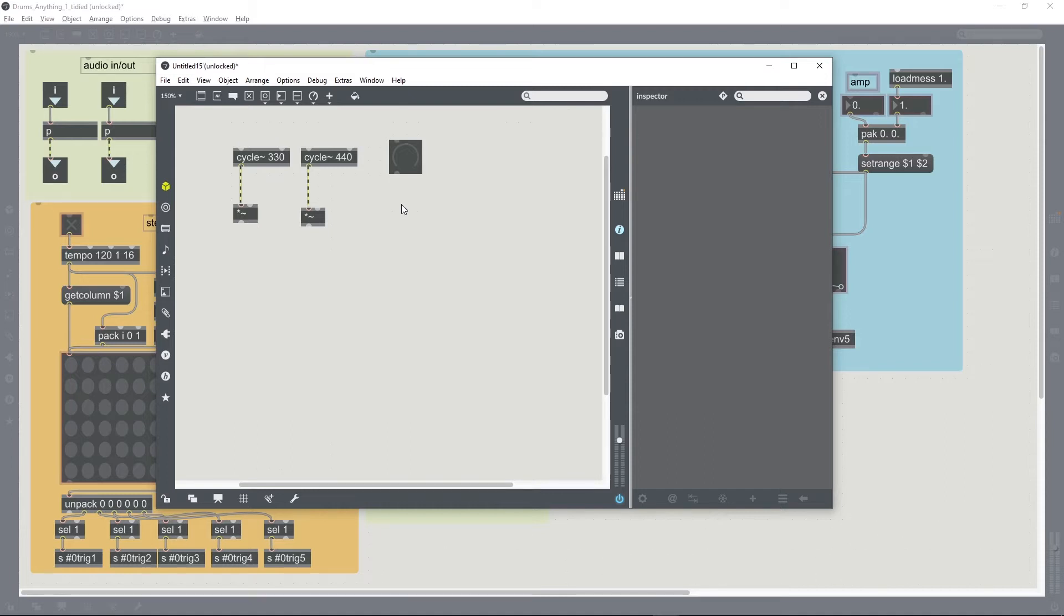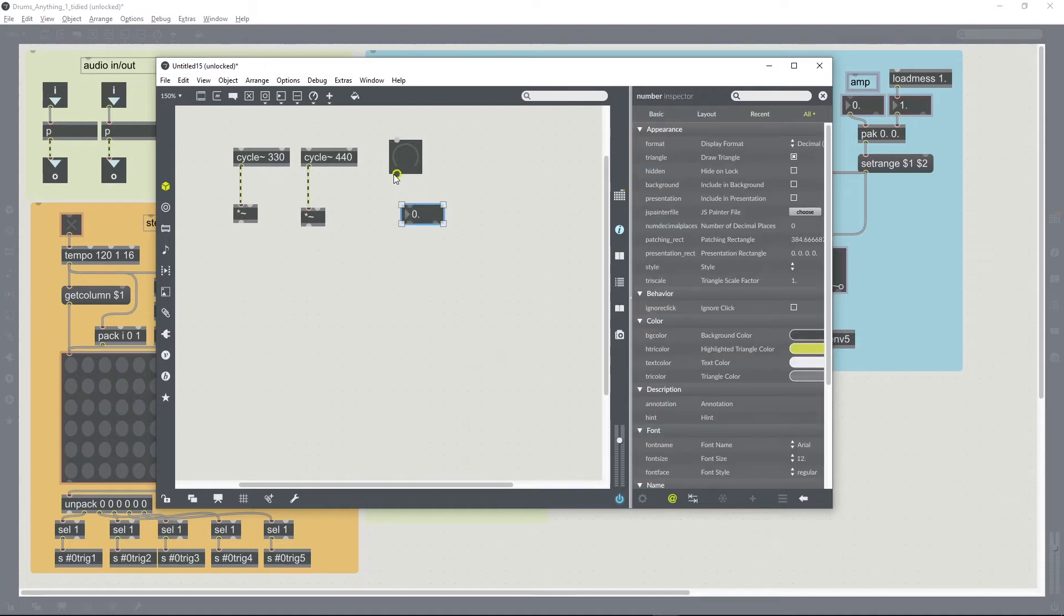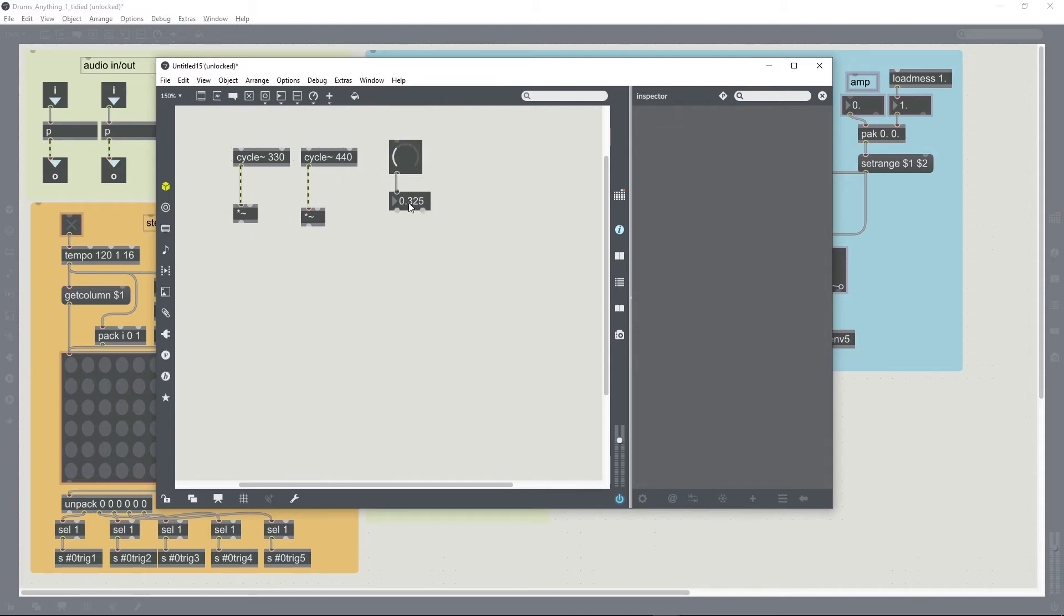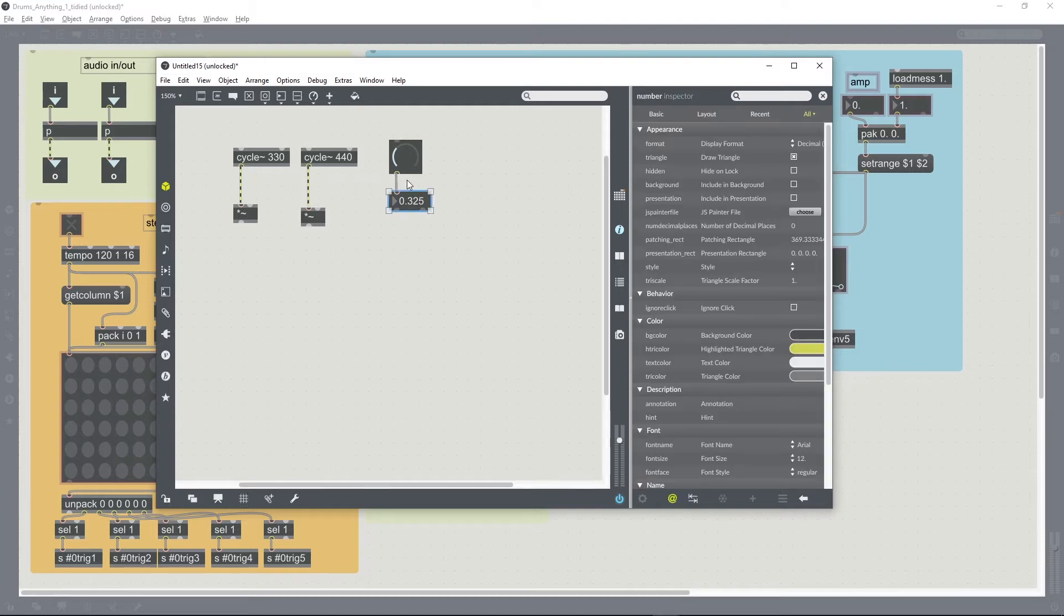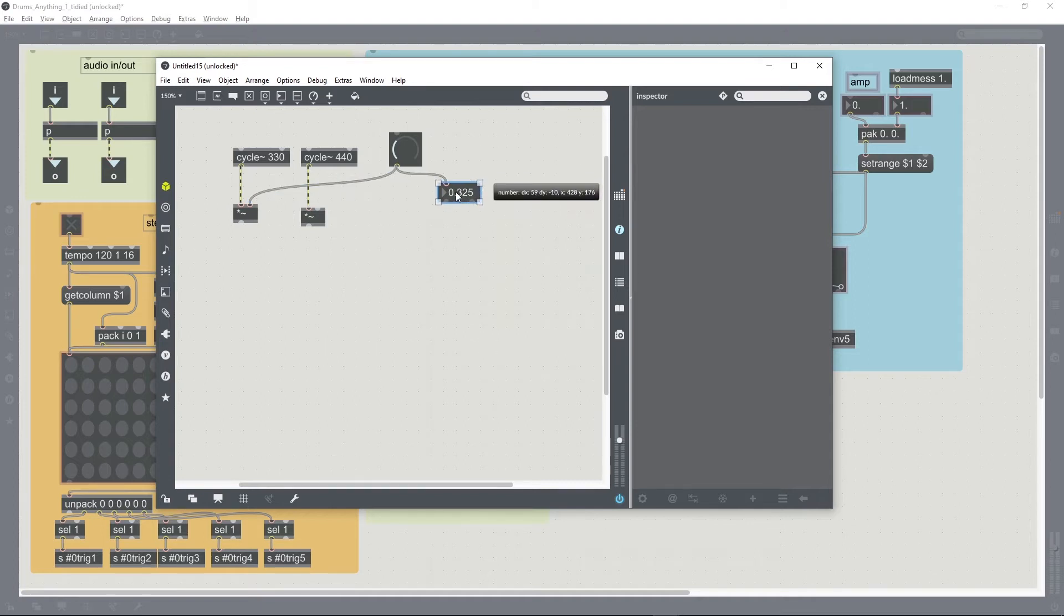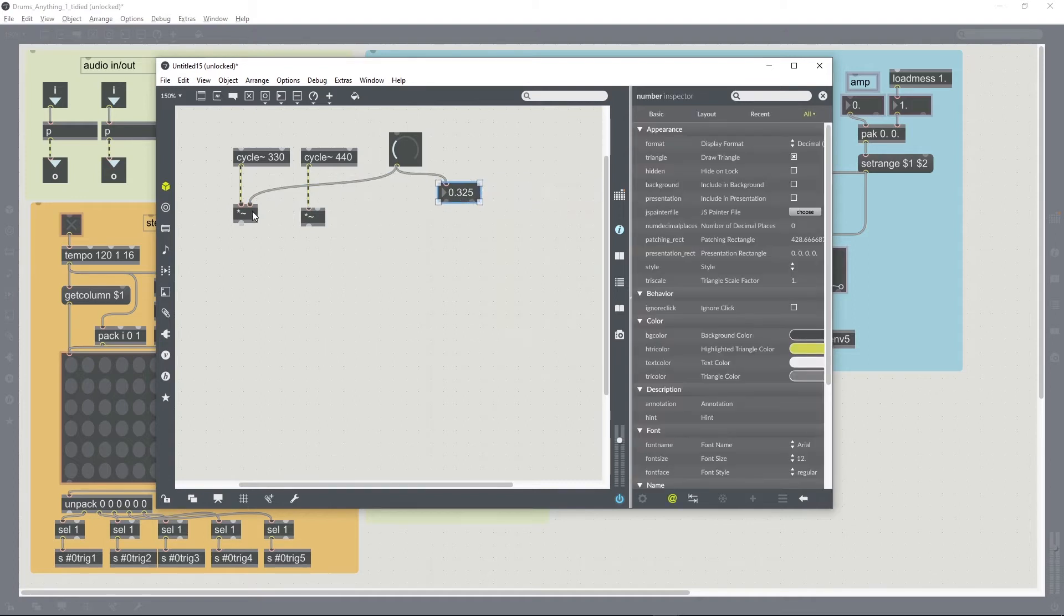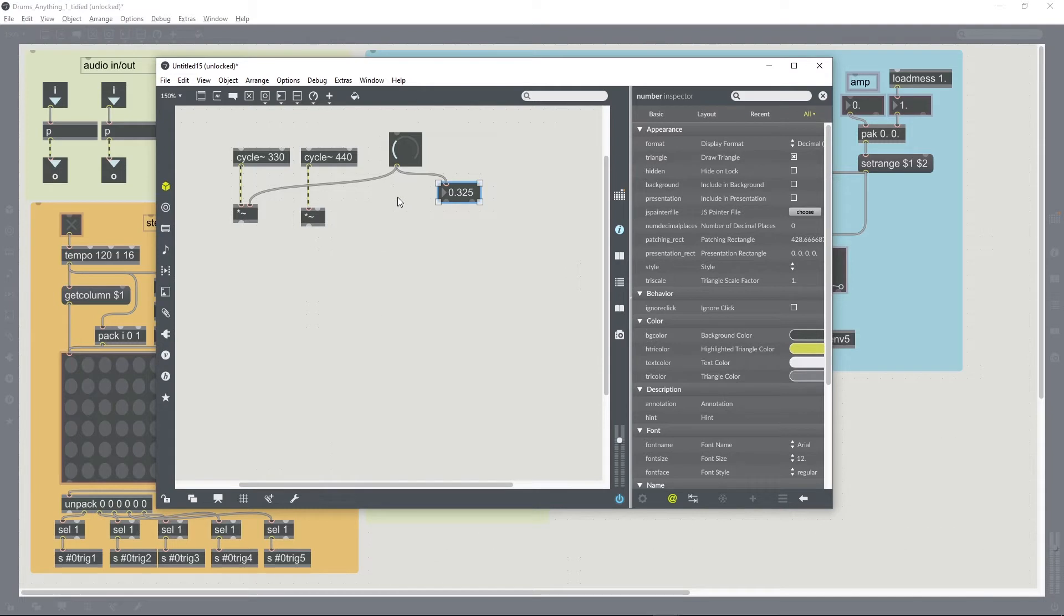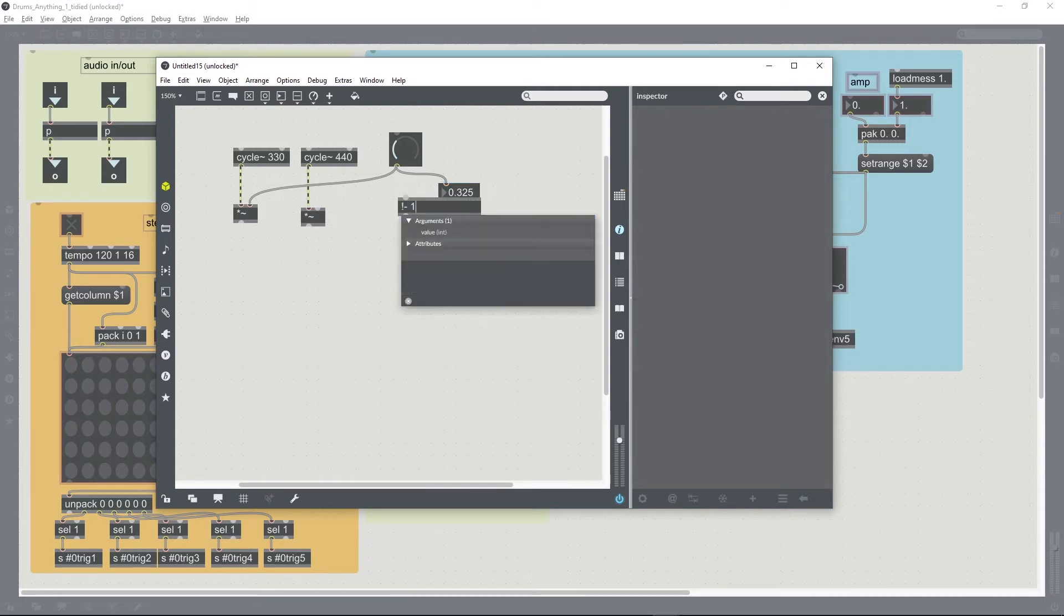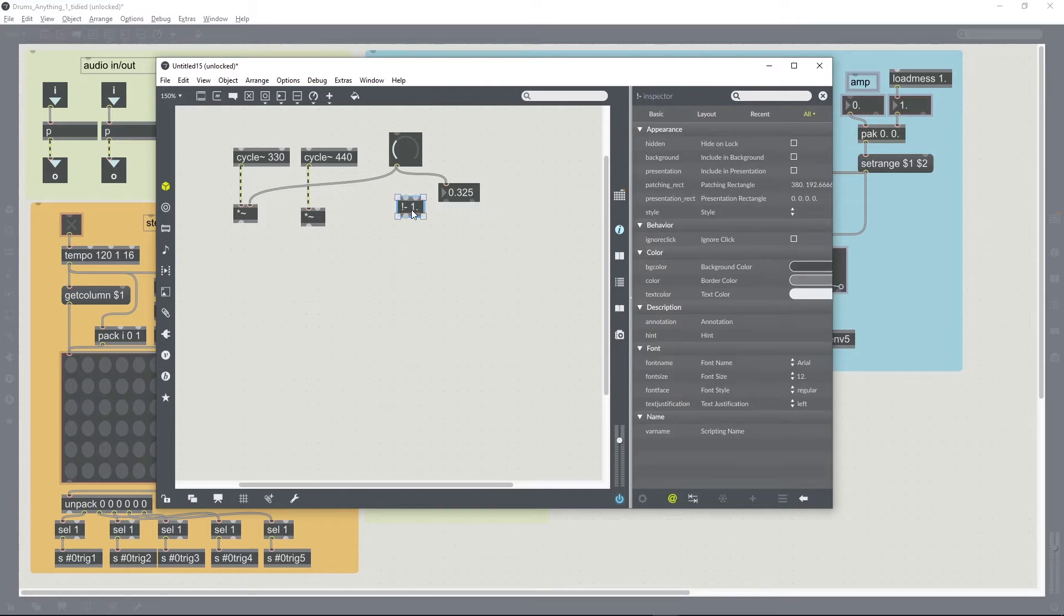We can see it's going between 0 and 1, and so that can control the amplitude of one of our inputs. And then basically we want 1 minus that number.